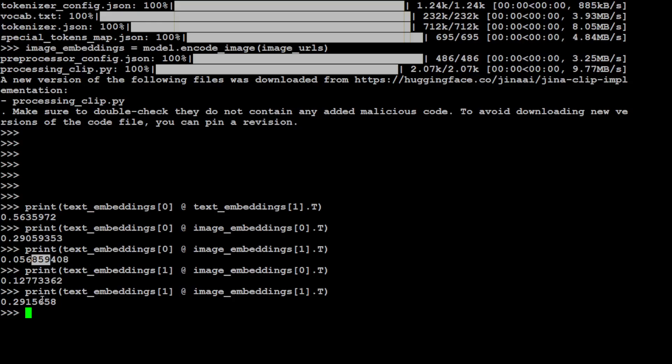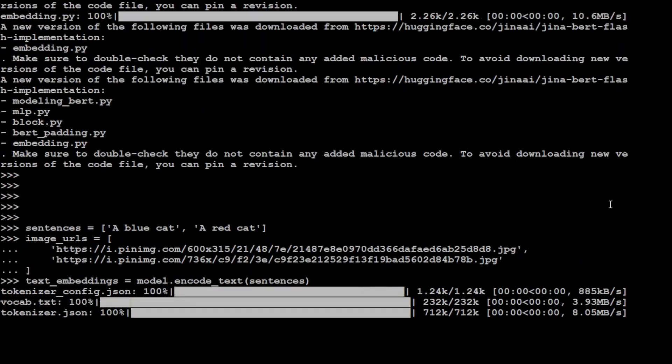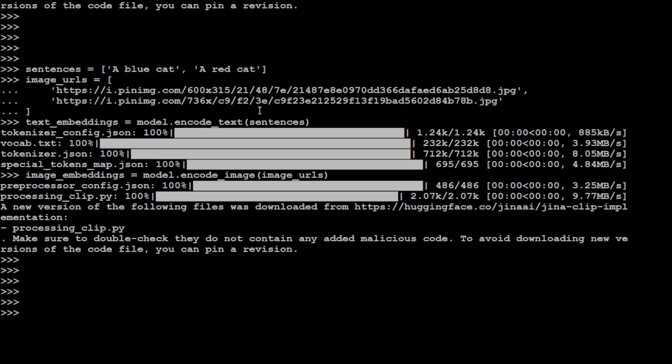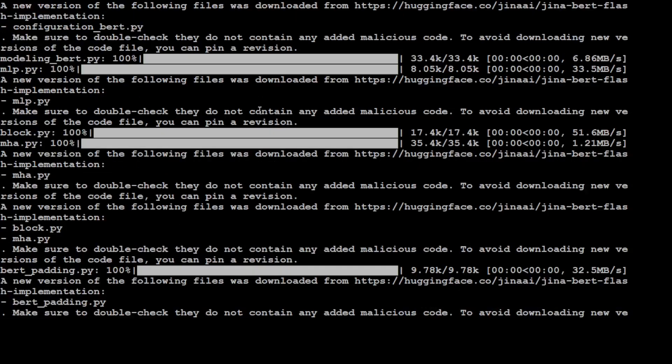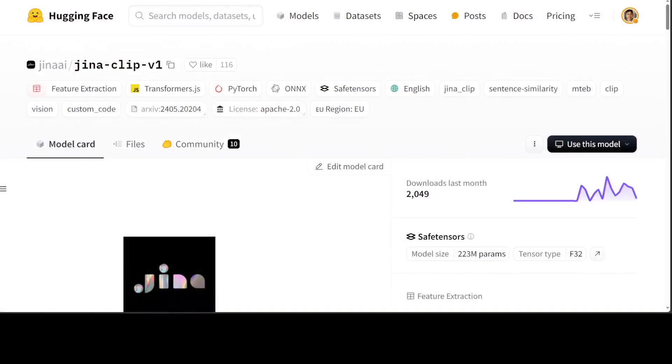So primarily what is happening here is that you can do text-to-text embedding comparison similarity, you can do image-to-text, image-to-image, text-to-text, and it all depends upon your use case. So earlier what we had to do, we had to get two models separate for these tasks. But now thankfully with the help of this Gina Clip V1, we can do it in one go, and that is the whole point around this Gina model.